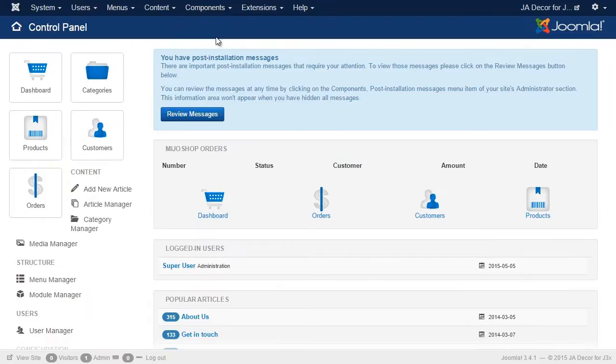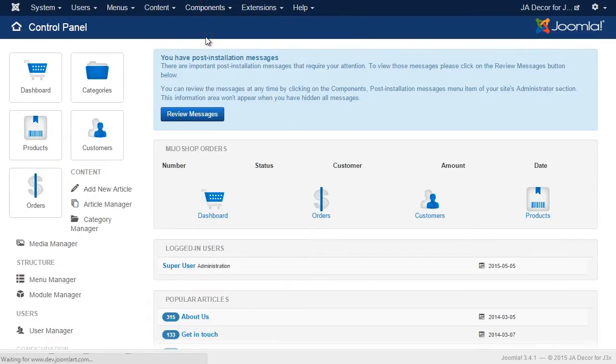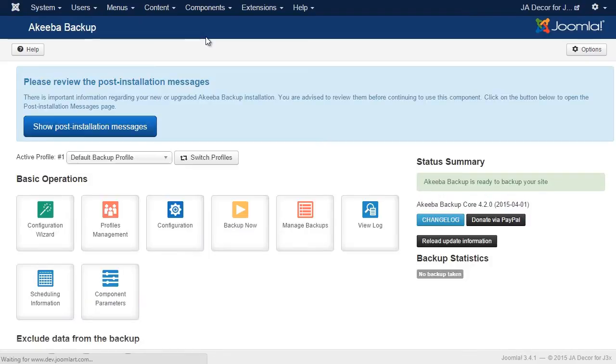The first step of course is just to back up your site to make sure the migration has little risk. We're going to use Akiba in this tutorial.